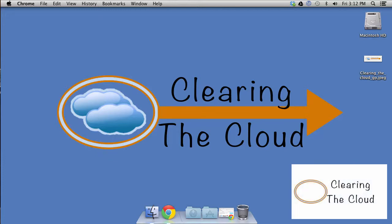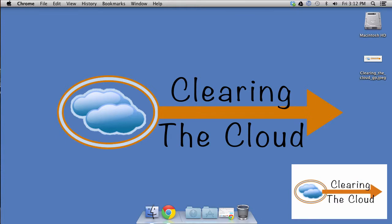Hey everybody, Mark here with another exciting episode of Clearing the Cloud, making the internet work for you.